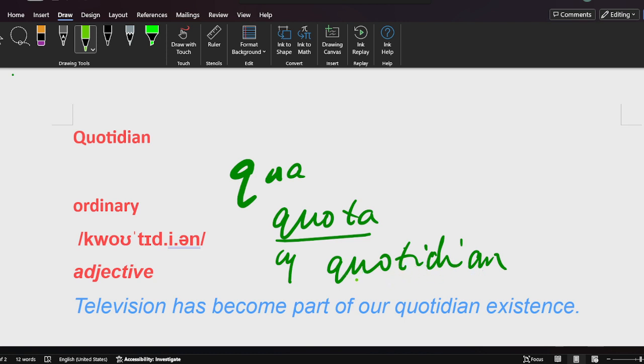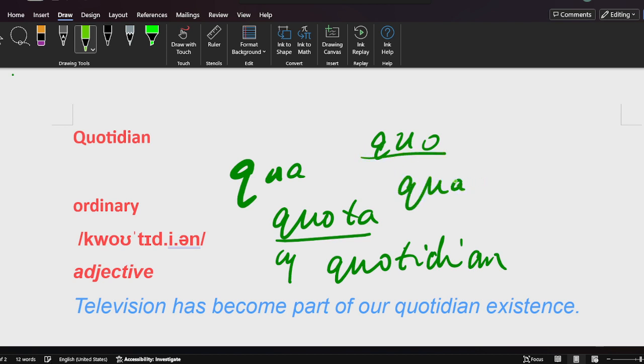Quotidian. So this kind of word, you cannot remember every letter. Q-U-O, no, don't do that. Quotidian, just think quota. Quotidian.